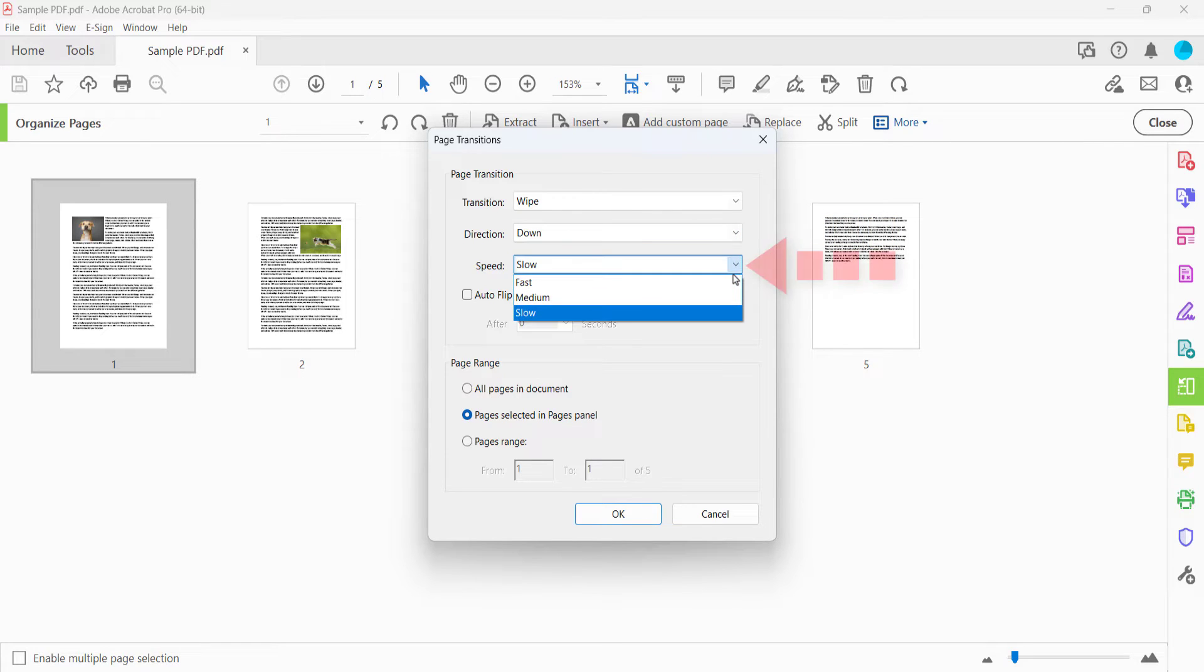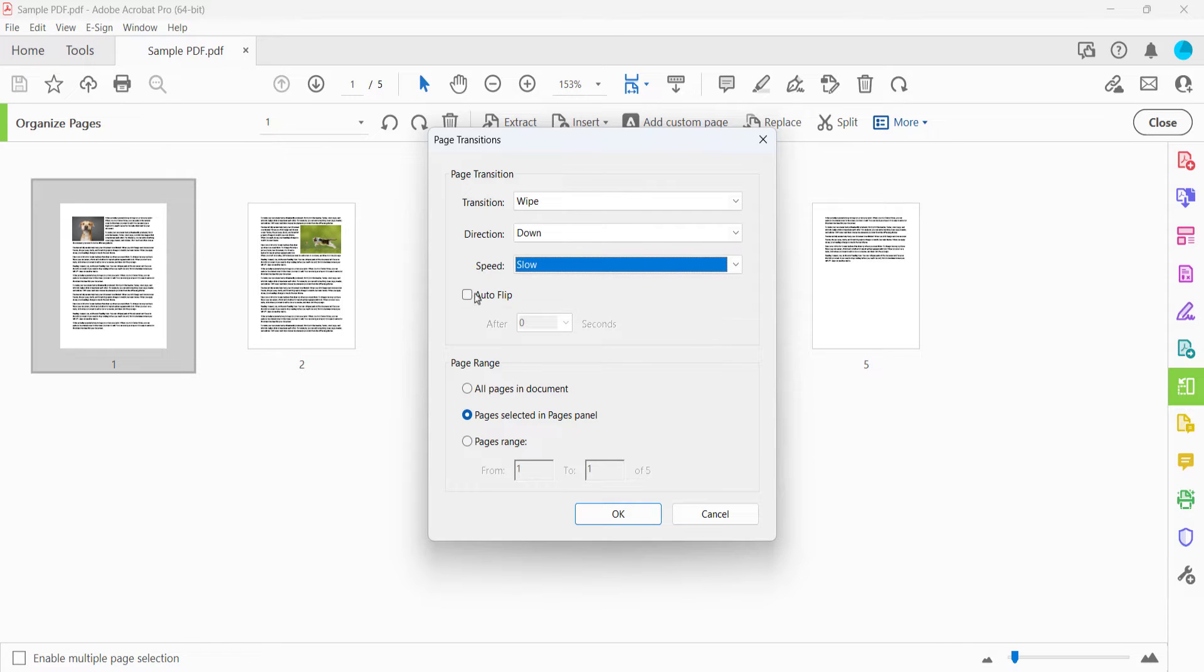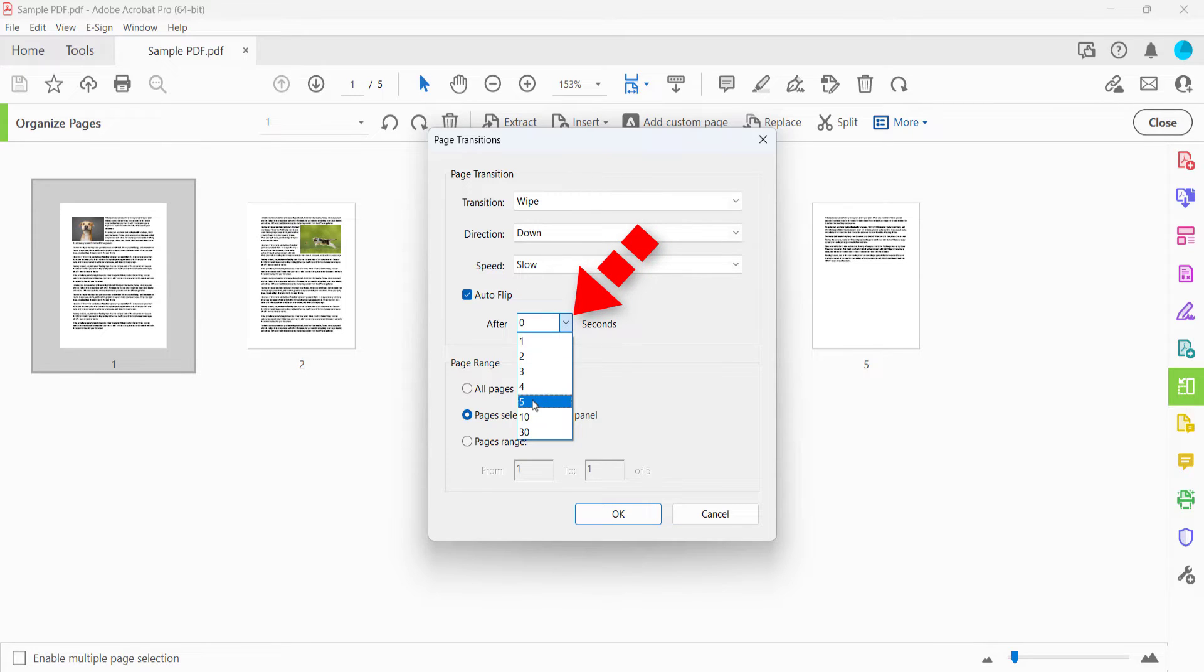You can also select Fast, Medium, or Slow from the Speed menu. If you want the pages to turn automatically while in full screen mode, select Auto Flip and then enter the number of seconds each page should be visible before turning to the next page.